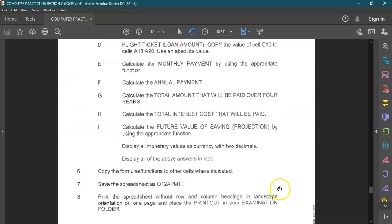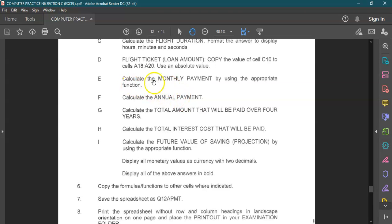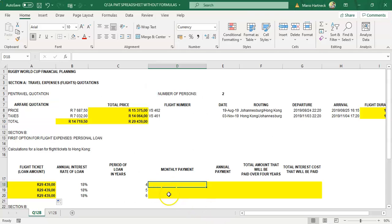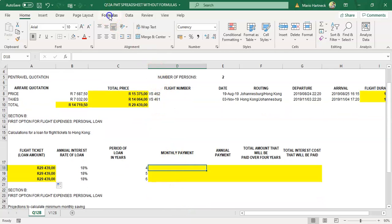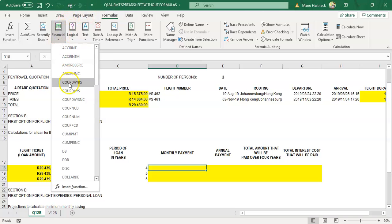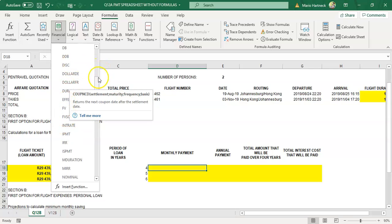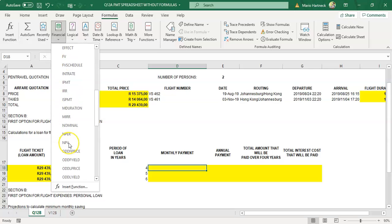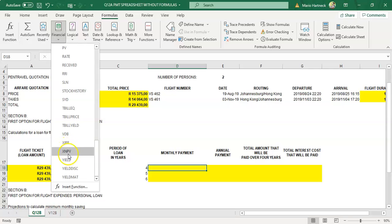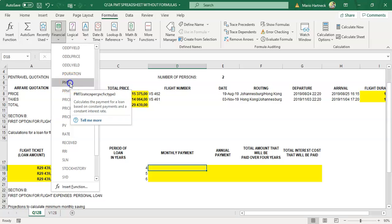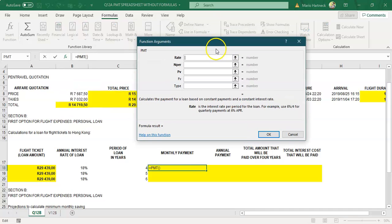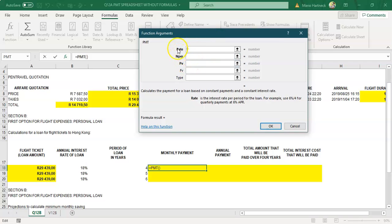Going back to our document and the question paper, it specifies calculating the monthly payment — so immediately use a PMT calculation. Place your cursor in the correct cell, go to Formulas, select Financial, and in the list find PMT. Click on it to get the function argument box. In here, focus on the three bold parts: it's asking for the rate, the NPer, and the PV. At the bottom it explains: rate is the interest rate, NPer is the total number of payments, and PV is the present value.